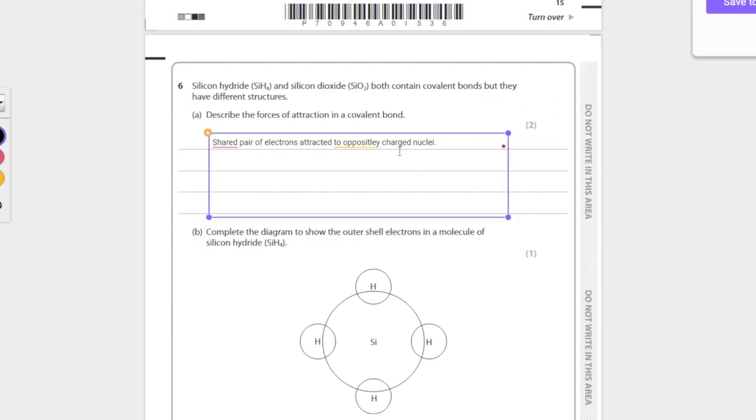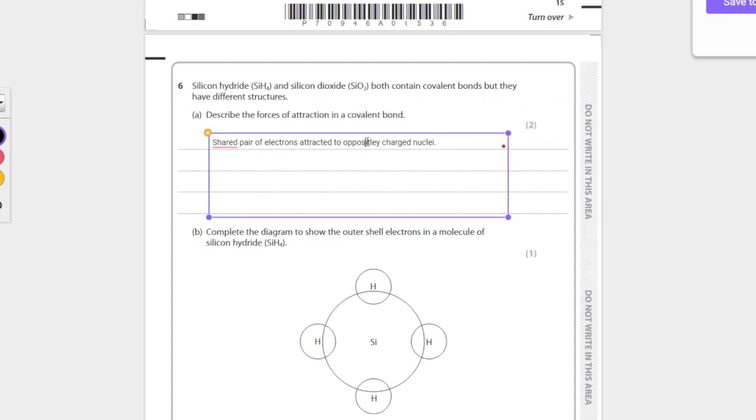Remember it has to be nuclei. Why? Because we have two, we have the metal and non-metal. We have, I mean, we have the two non-metals in this covalent bond, sorry, said the wrong thing there. But yeah, so we have our two non-metals, it has two nuclei, so we have to say oppositely charged nuclei.